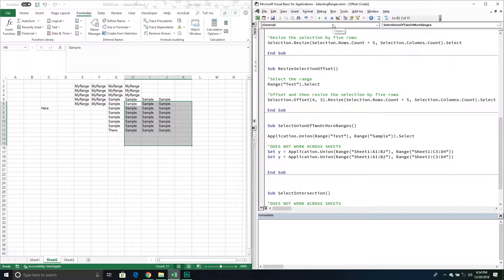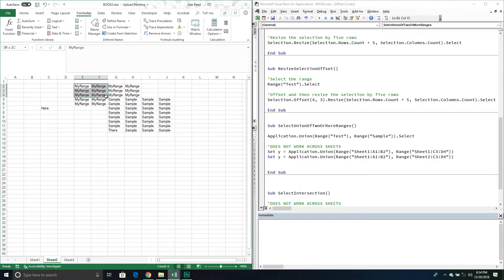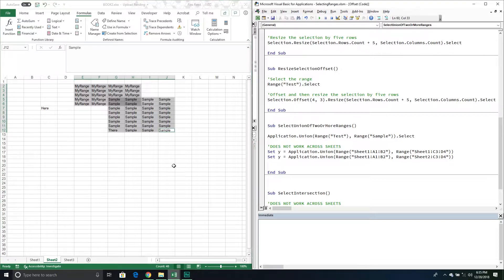Now we have another method when working with ranges — the Union method. The Union method selects two different ranges at the same time. I have to be careful because if I select a cell I'm already in it will deselect it, but really Union is about selecting two ranges at the same time. Pressing F8, you can see it selected both ranges. I can be more explicit and specify the sheet, but it assumes they are on the same active sheet.